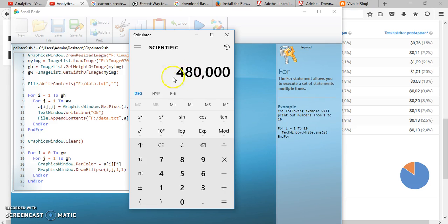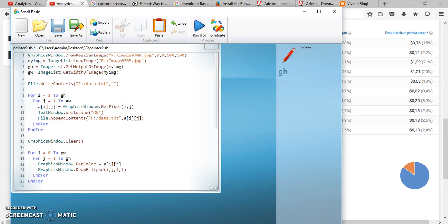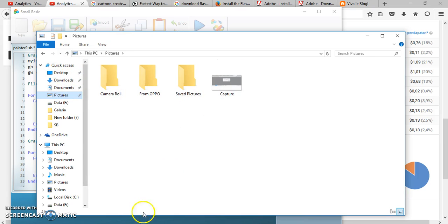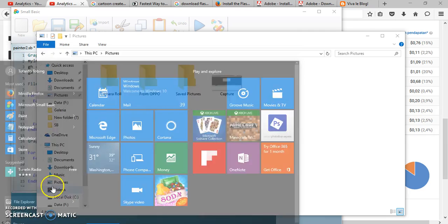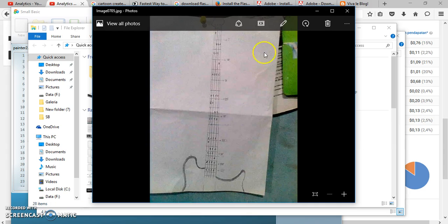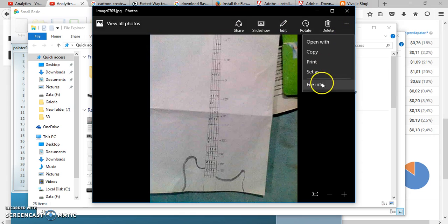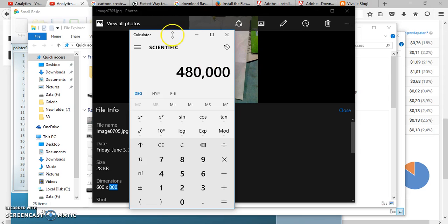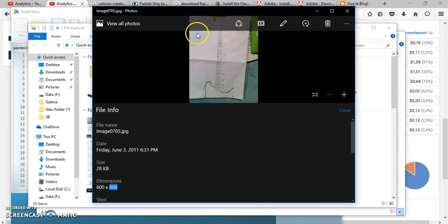If you are using manual examination, for instance, let's go to File Explorer and look at our image samples. You can see — go to File Info — the dimension is 600 times 800. So the total amount of pixels we should examine is this number. If you examine pixel by pixel, you will not be able to do that manually or by eye.